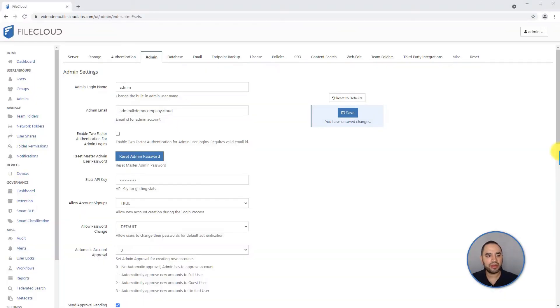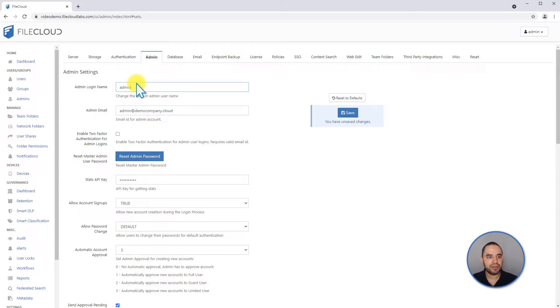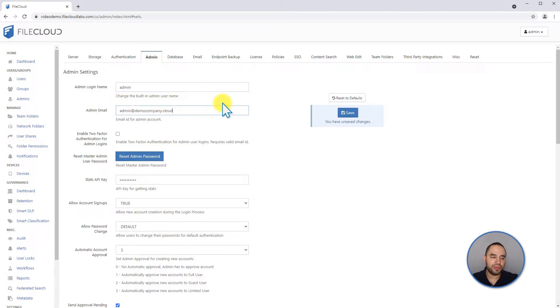We're going to talk about the general admin settings. In here you can change values like the login name if you don't want to use the default admin username to log into your admin portal. You can change it here to a different one. You can set up the admin email, which is the email that will be notified about any admin alerts that happen in your file system.